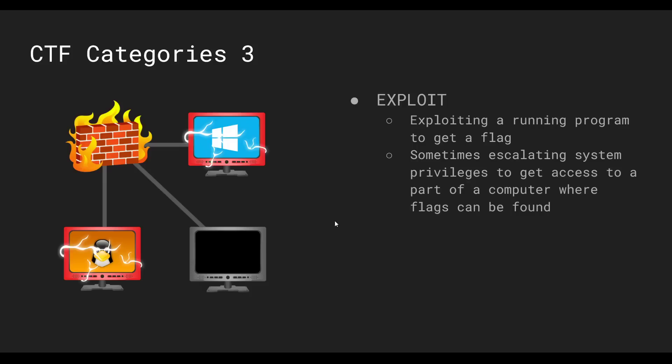And then the final category of the CTF would be exploit. So it's basically getting a running program to break or to leak a flag or escalate privileges. So that might not make any sense if you've never encountered that kind of a thing, but yeah, I won't get too in detail with that one just because that can get pretty verbiage pretty quick.